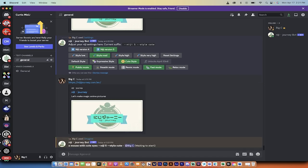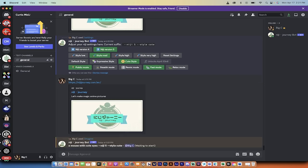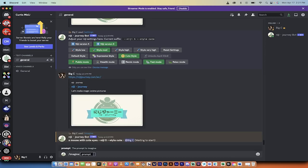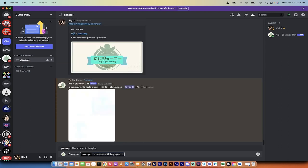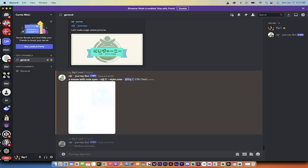If you don't want to change from the default style to style cute, you can just go forward slash imagine a mouse with big eyes dash dash style cute, and then that will also activate the same style. That's how it works.